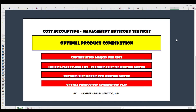Good day everybody, welcome back to our channel. We have a new topic to introduce and illustrate for you today. Our topic for today is problem solving, more concerned on cost accounting.